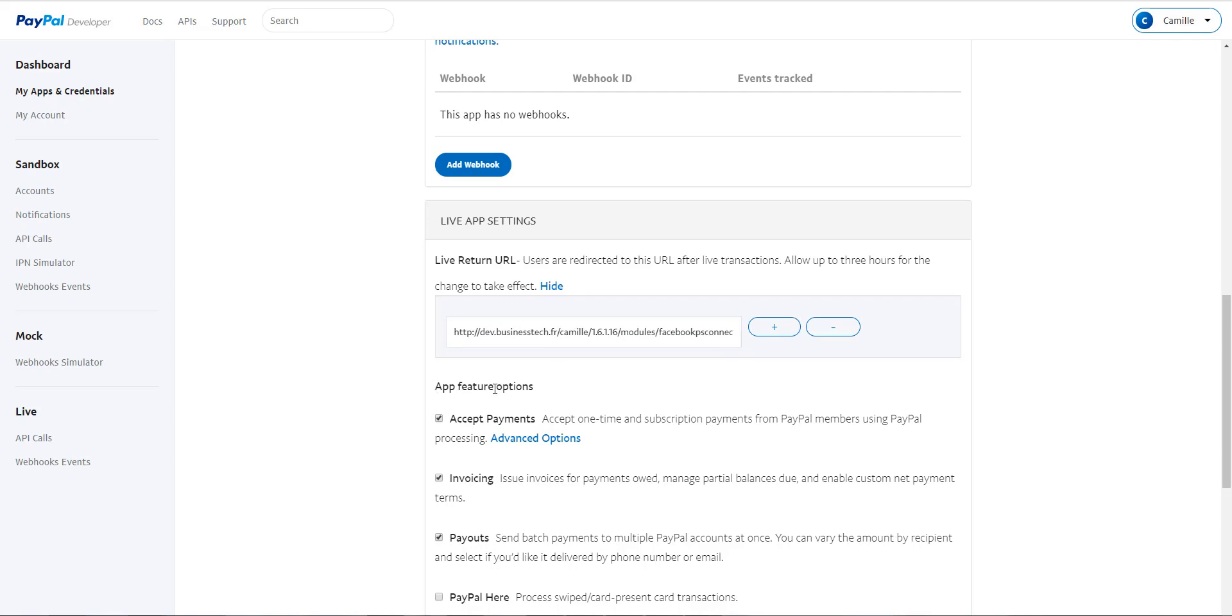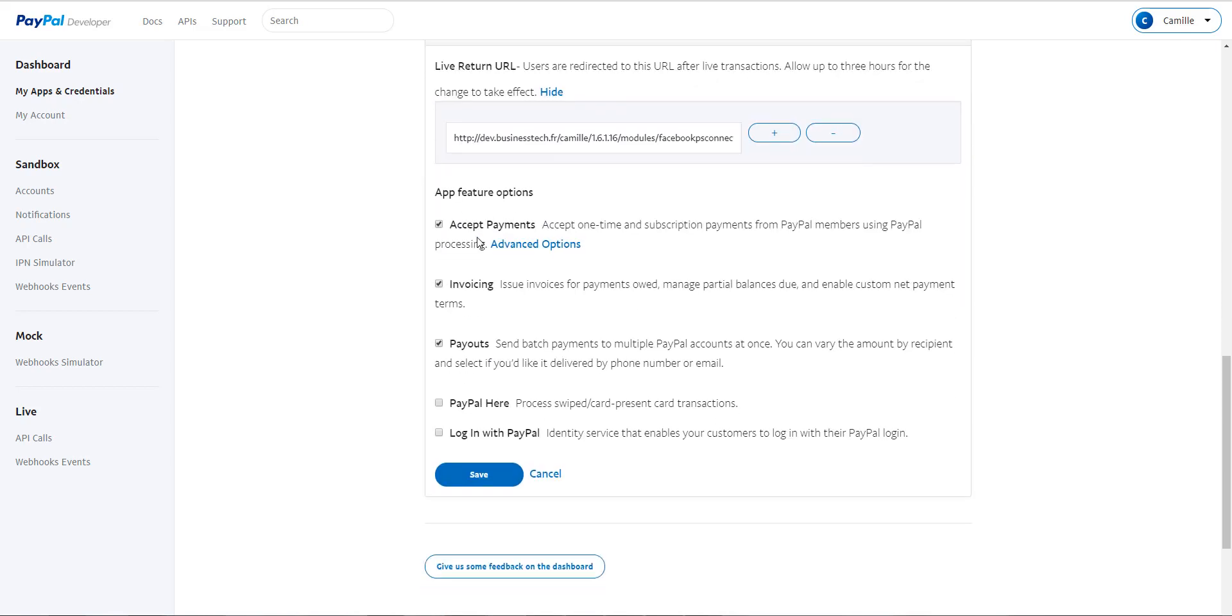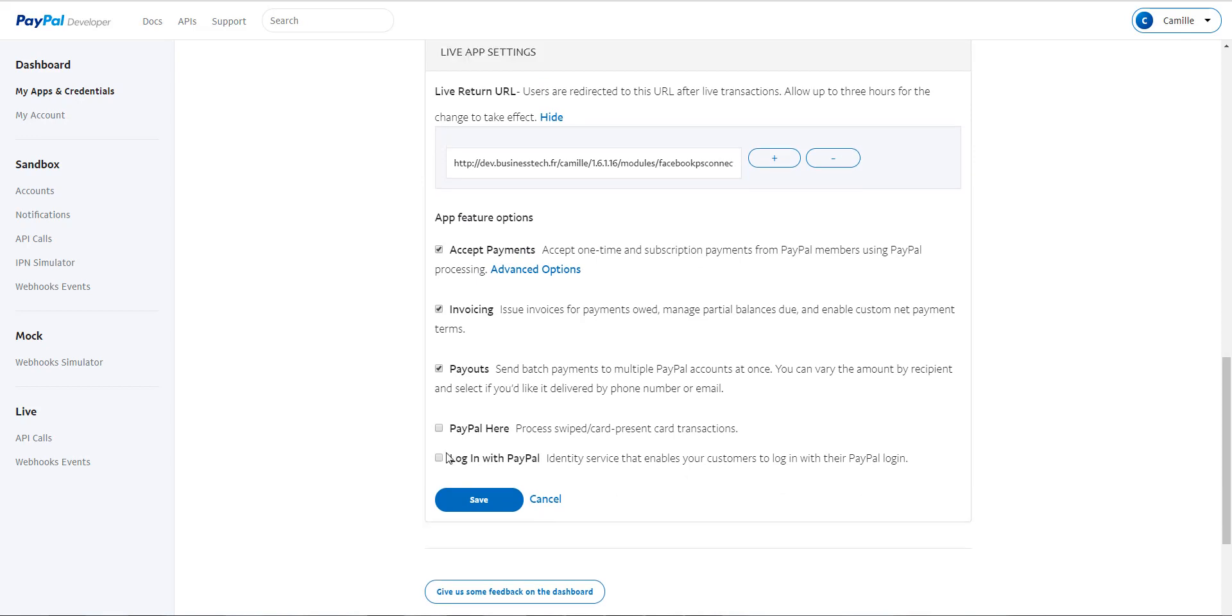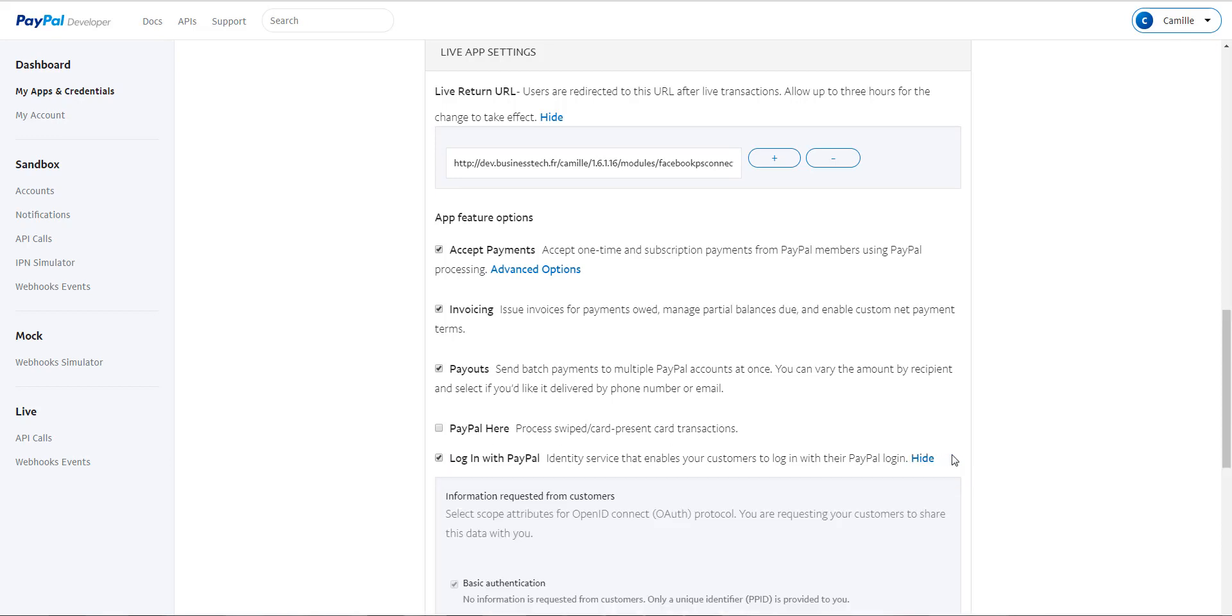Then in the App Feature Options section, don't modify the options that are already checked. Select Login with PayPal to activate the connector and allow your customers to connect by using their personal account. And then click on Advanced Options.